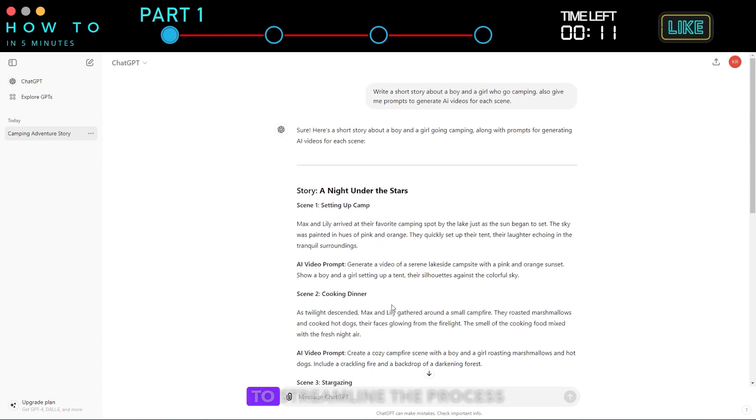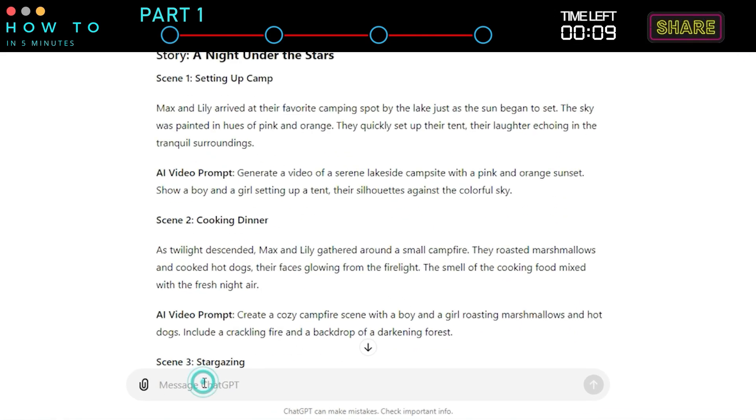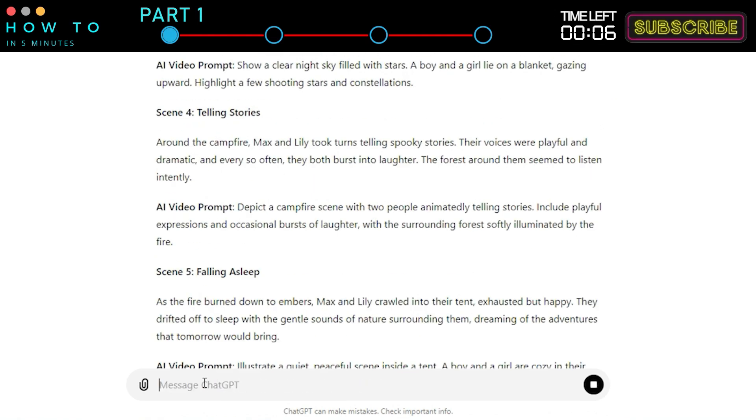To streamline the process, let's regenerate the story without video prompts for our voiceover script.